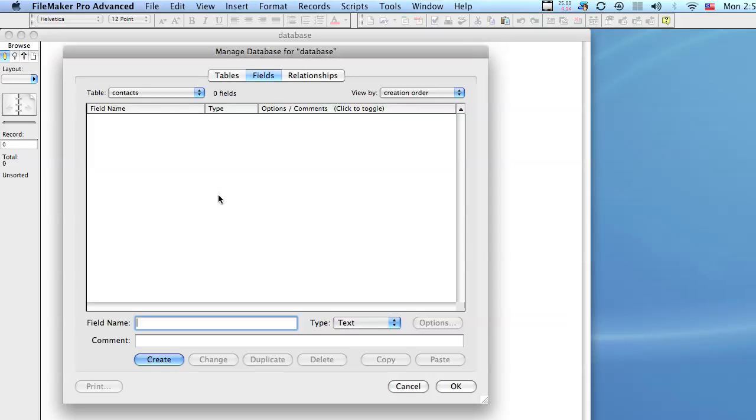So what you're going to do is add what's called a primary key, and that's a really fancy word that just means a unique field that never has the same value as any other record.